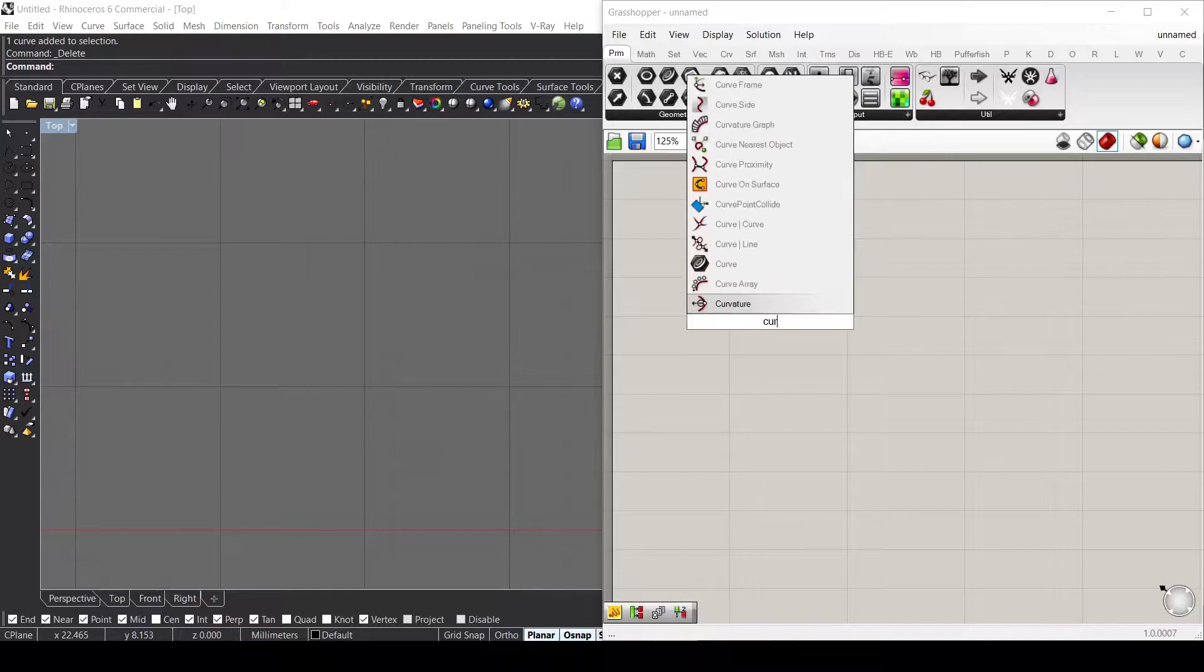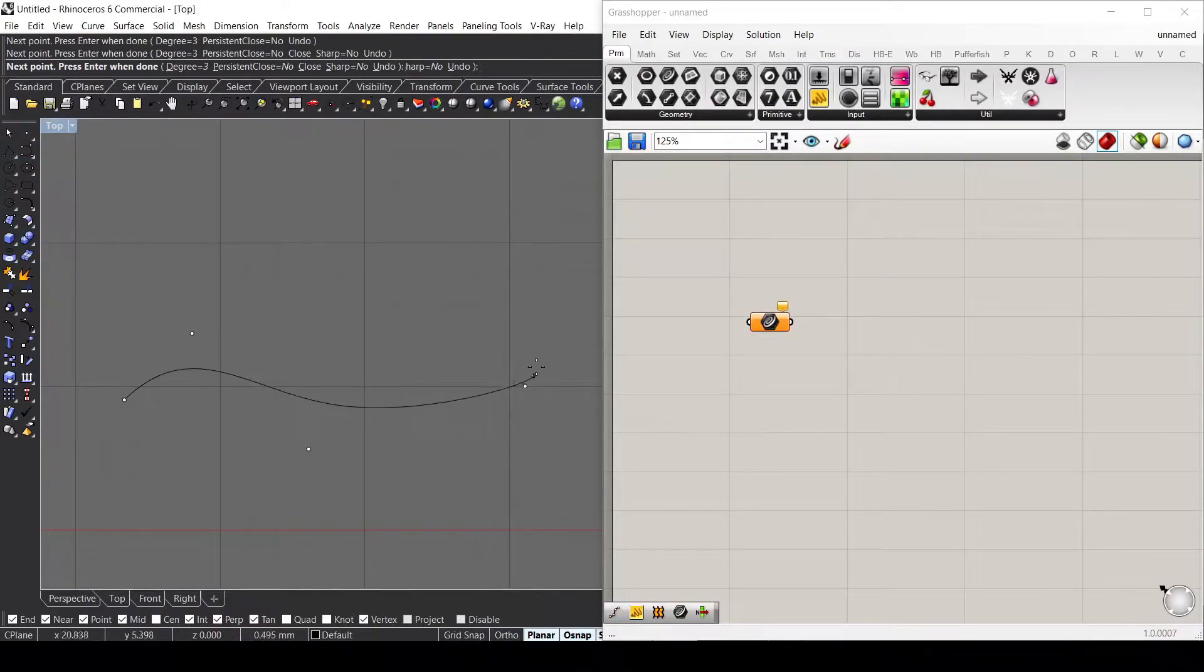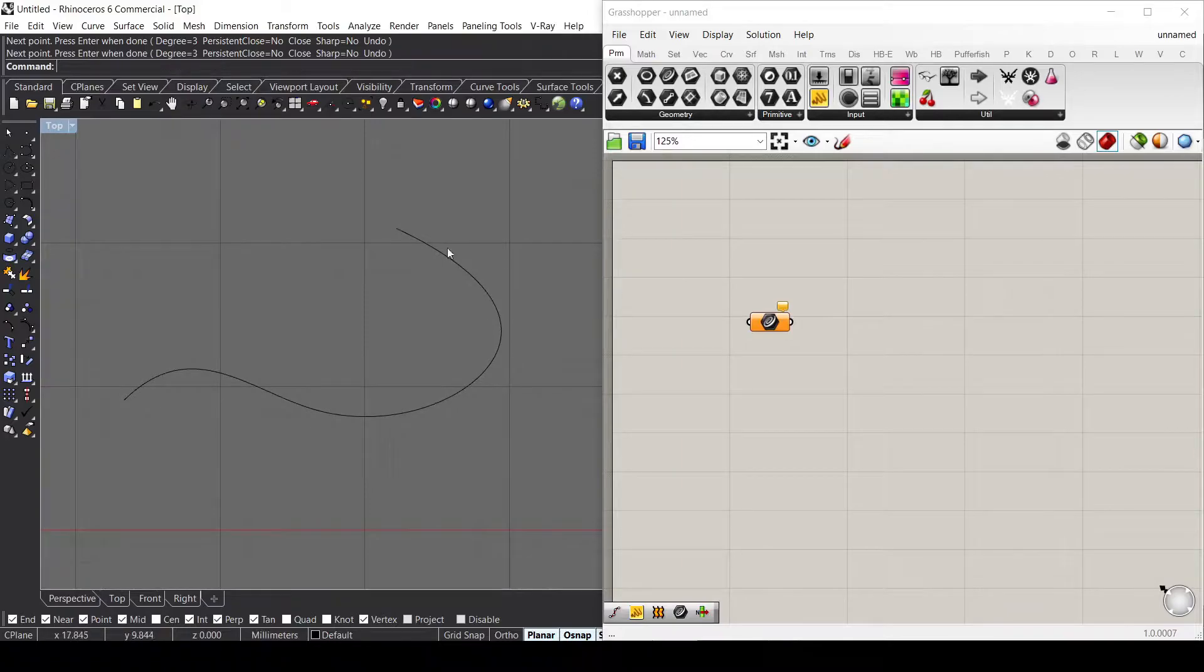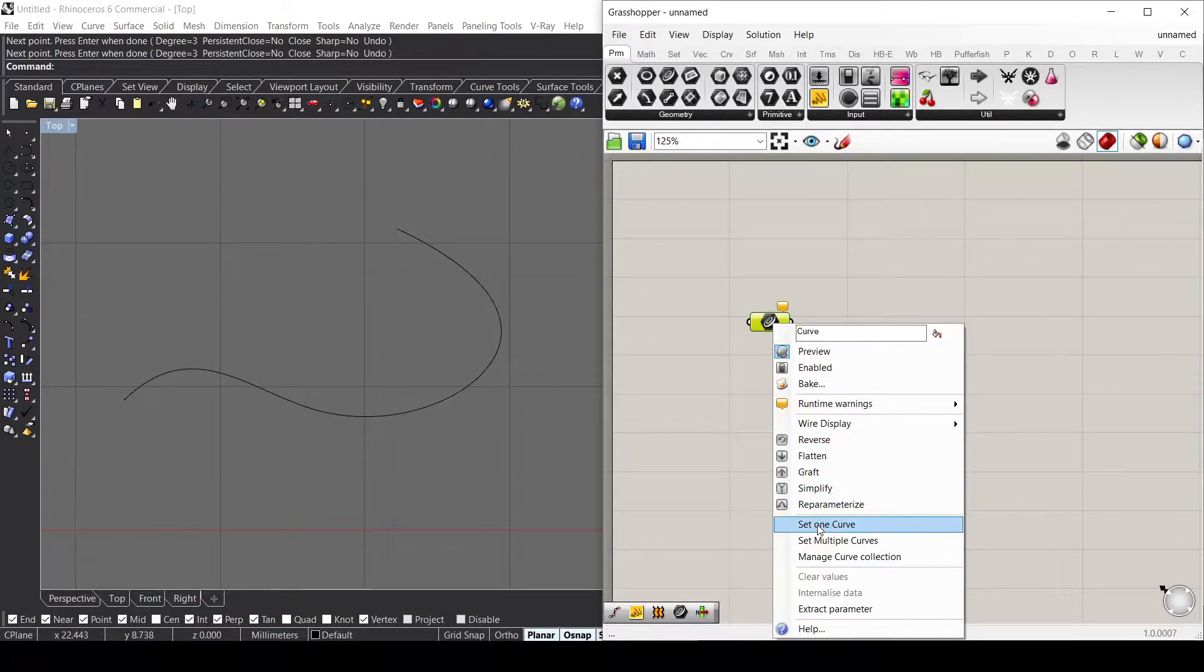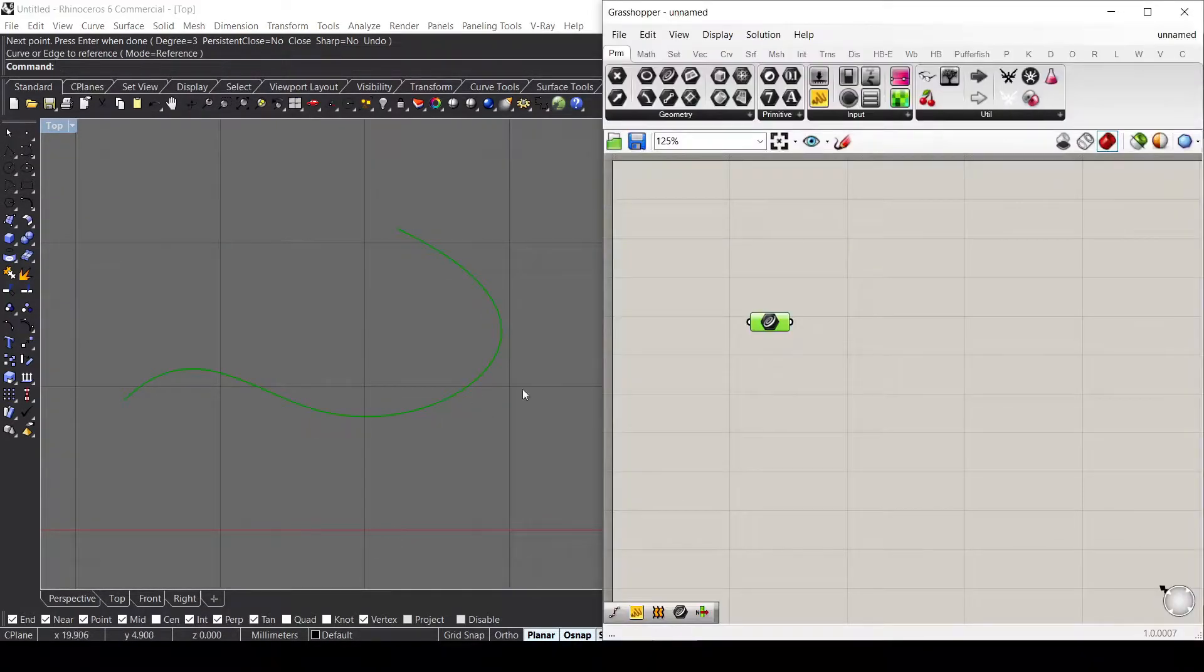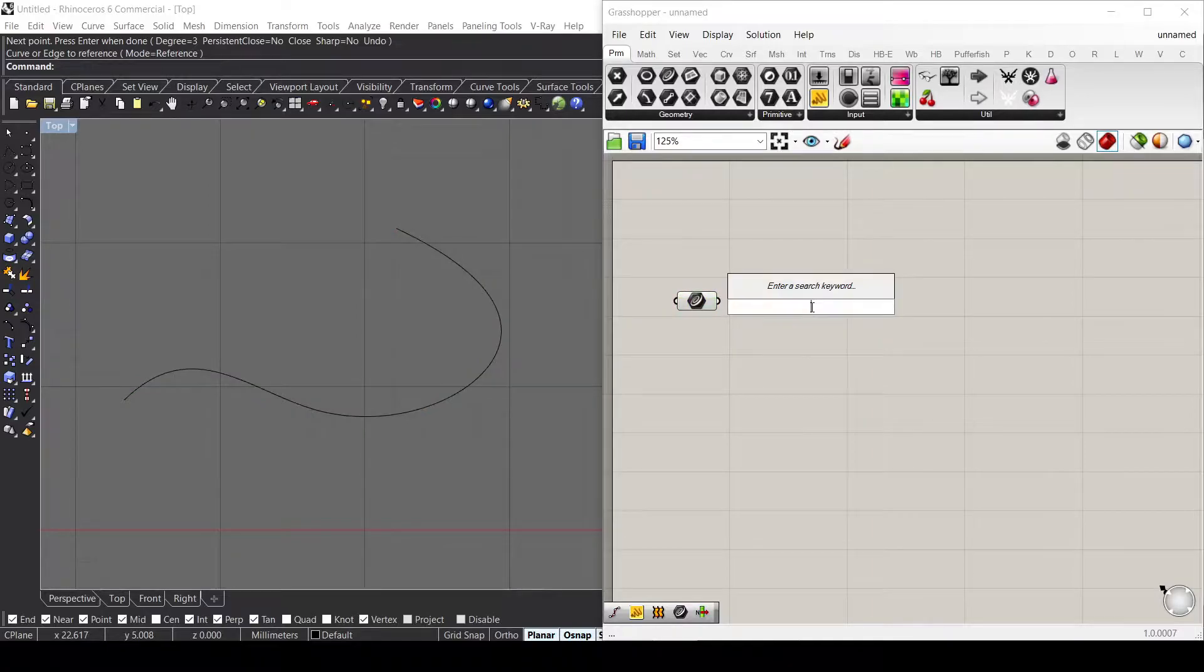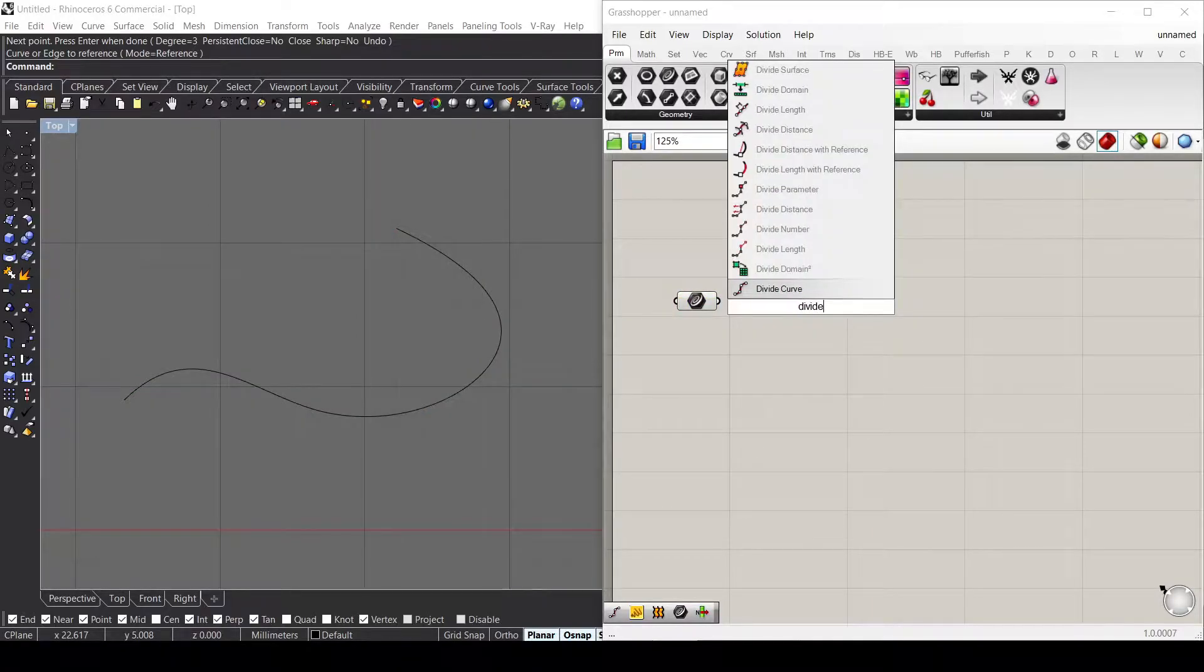Let's first draw a curve using a curve container and draw a curve on Rhino. Right-click and set one curve, click on the curve.